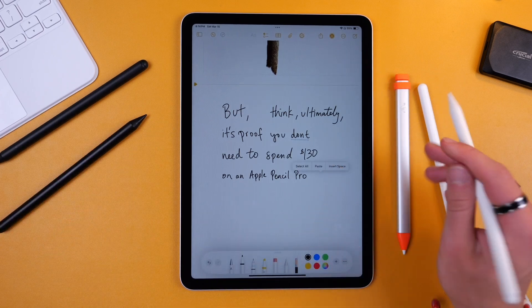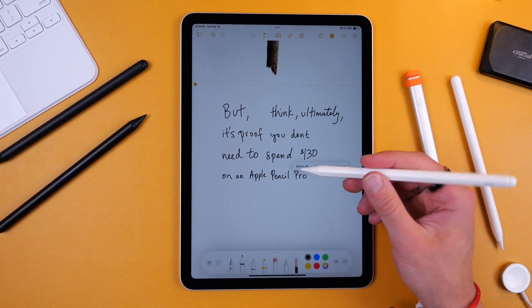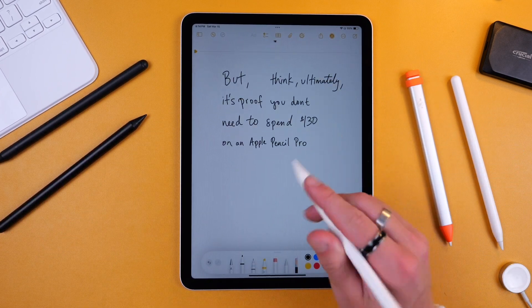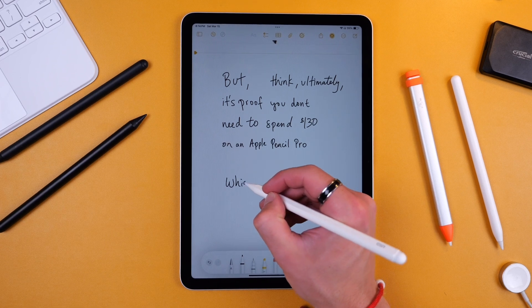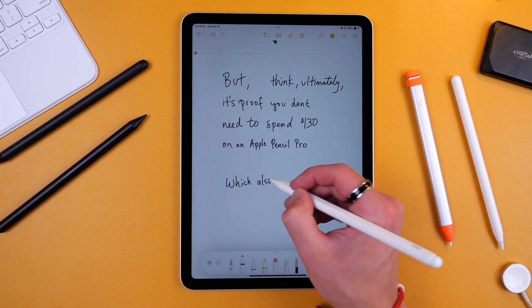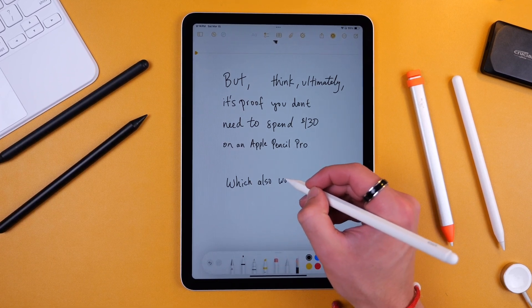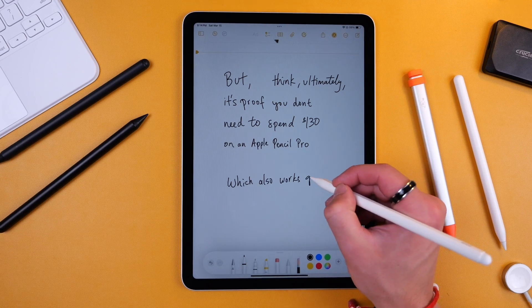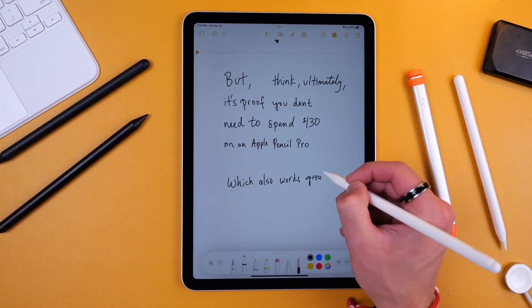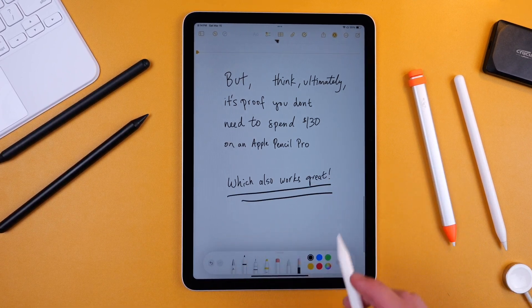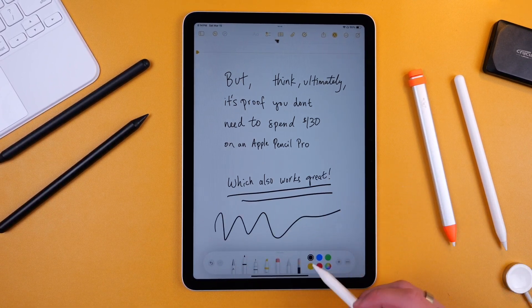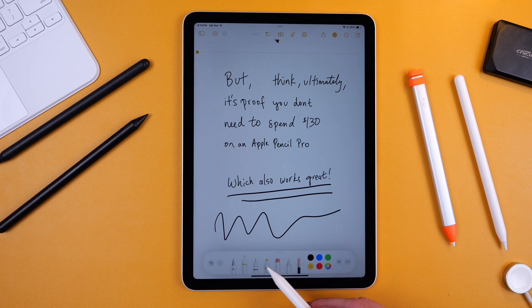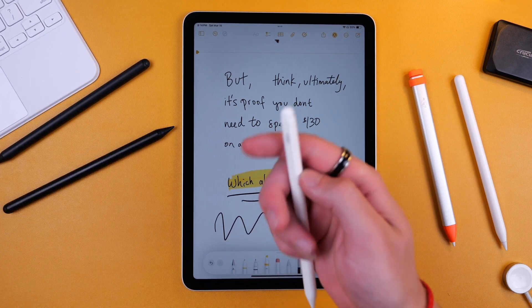Now if you want to go even cheaper you can totally get something like this $20 stylus which also works great. You can see totally works just fine. You can get them with USB-C charging. Some of them do have wireless charging.